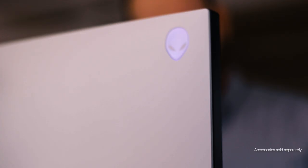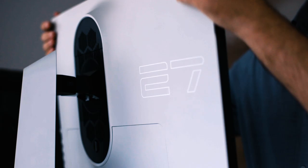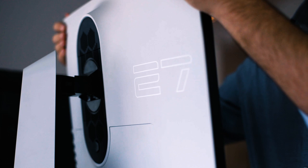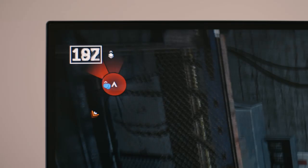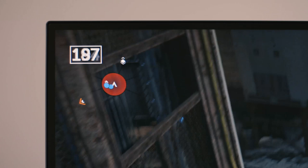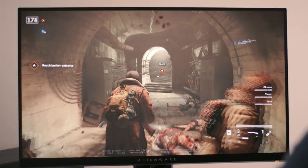The Alienware 34 curved gaming monitor offers a 120 Hertz refresh rate. The Alienware 27 gaming monitor goes up to 240 Hertz. The amount of speed that you get out of that is so fluid, it's true to life. You basically get to see faster.